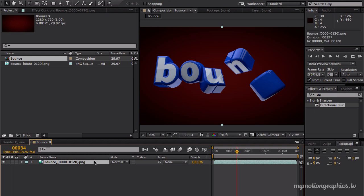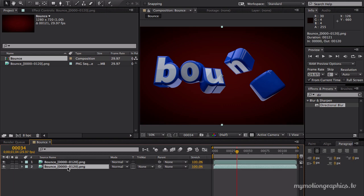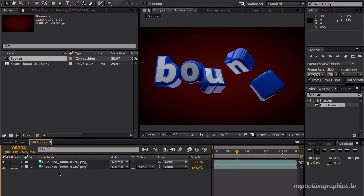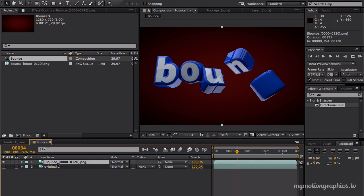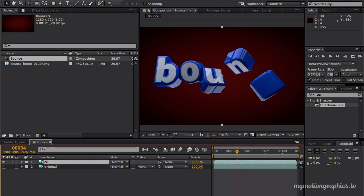Let's duplicate our footage. Let's rename the bottom one. Just hit enter when you have your layer selected and rename this to original. Just hide this for now and hit enter on this one. Let's rename this CC for color correct.